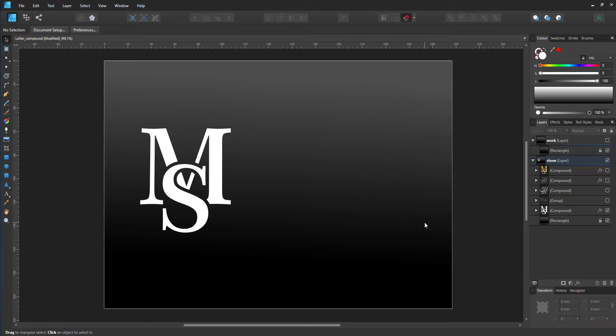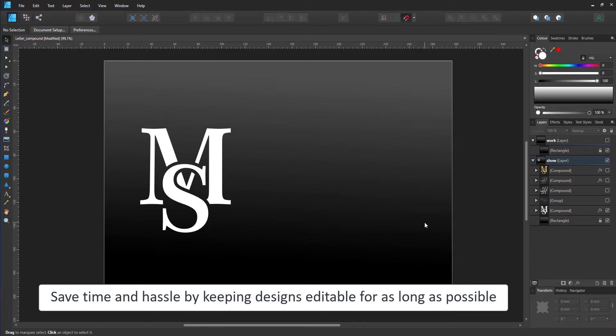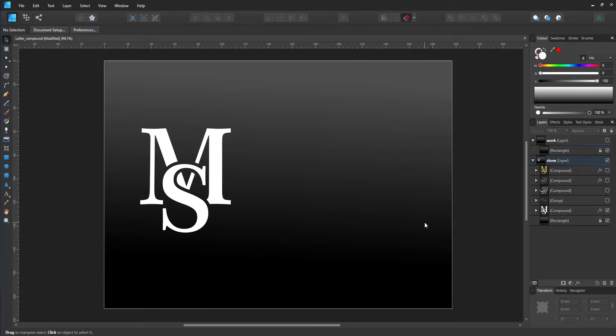Usually you would go in with Boolean operations. The problem is they are no longer editable and they are destructive. Once you convert them to curves and cut one bit out of the other, you end up with vector shapes rather than text, which makes editing a lot harder.